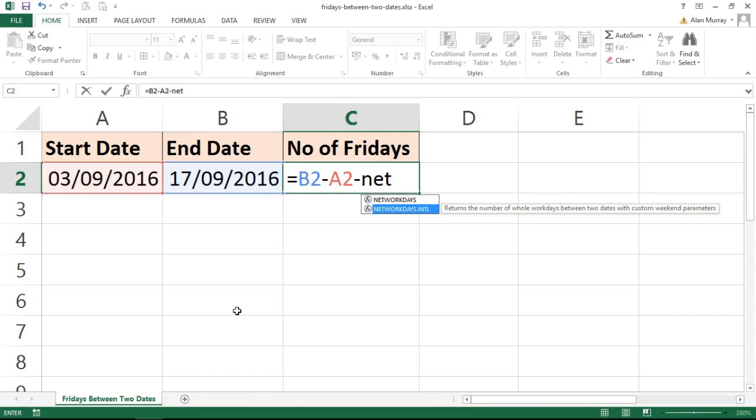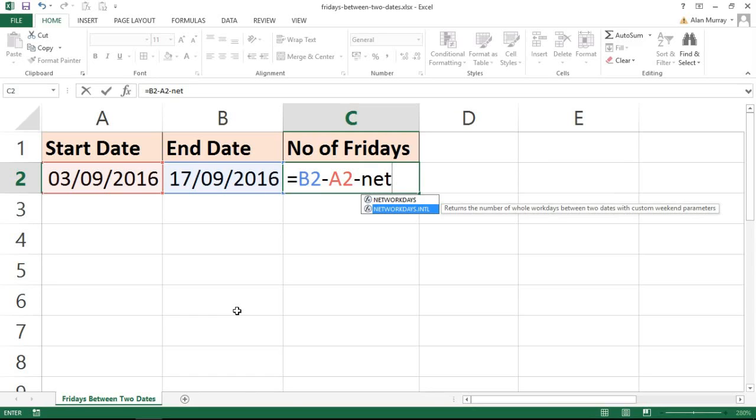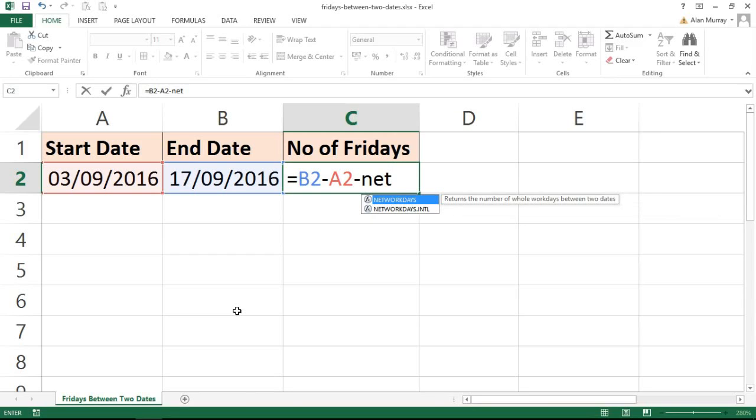I want to use this option rather than the standard NETWORKDAYS because this one will allow me to be flexible and specify Friday as the weekend or non-working day, whereas the original one will just exclude Saturday and Sunday.